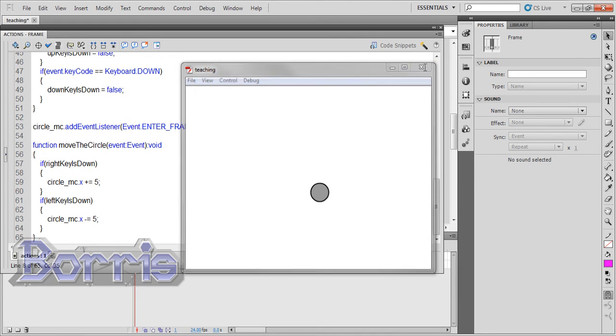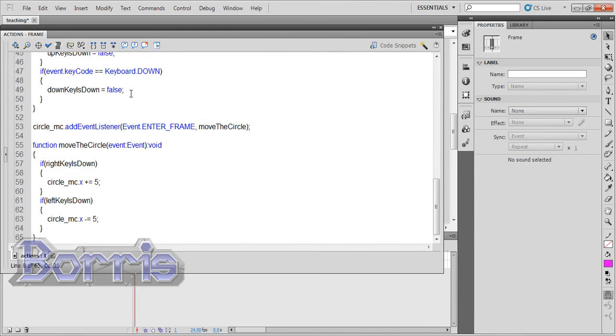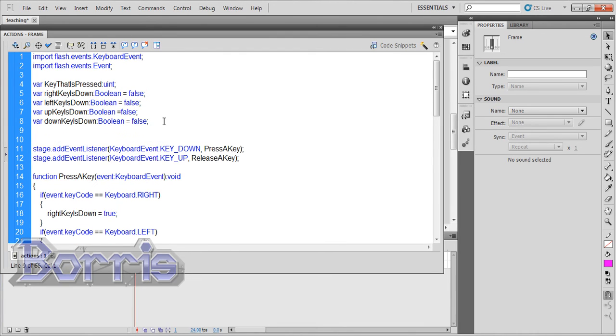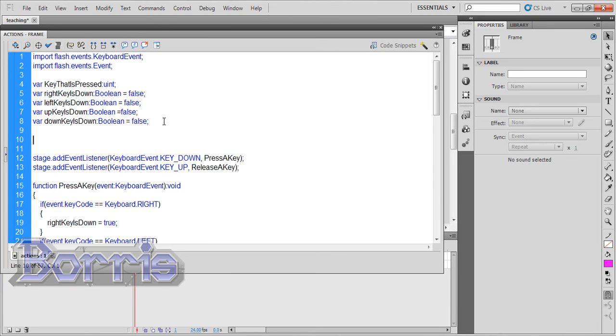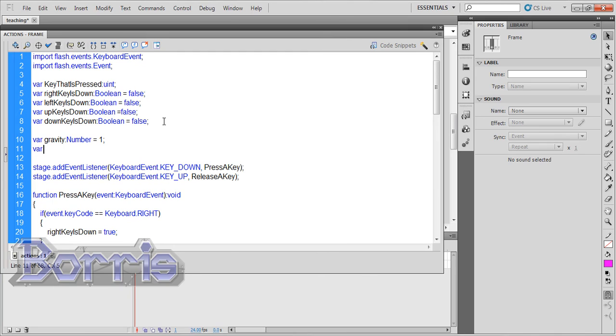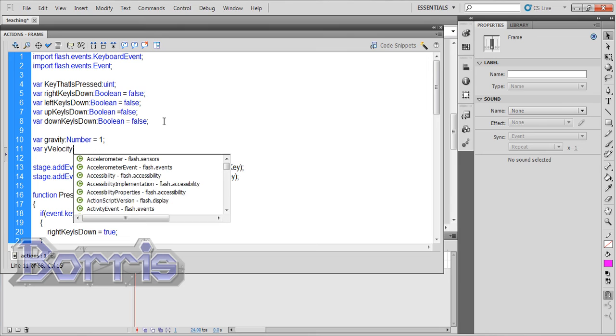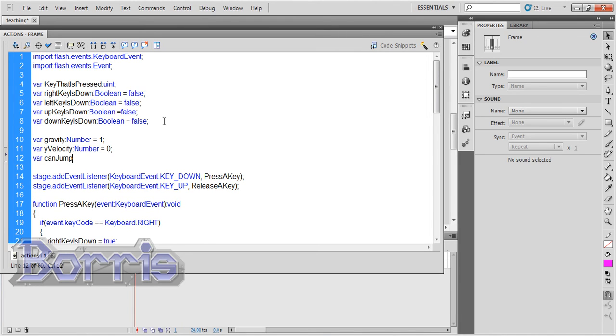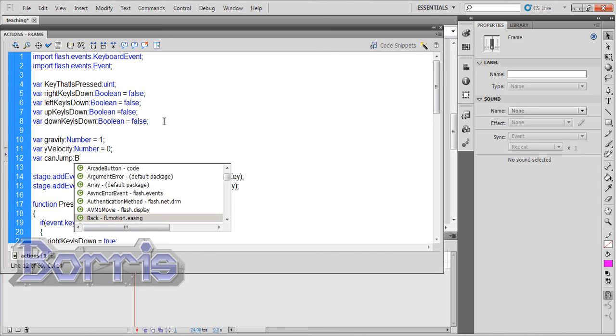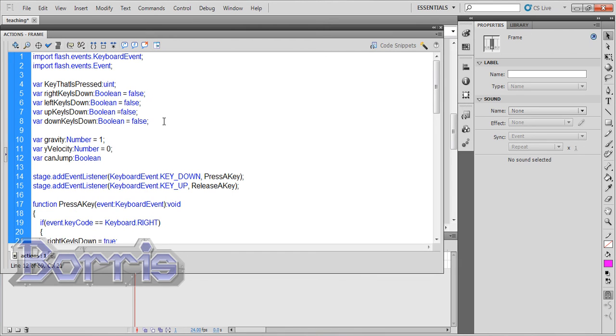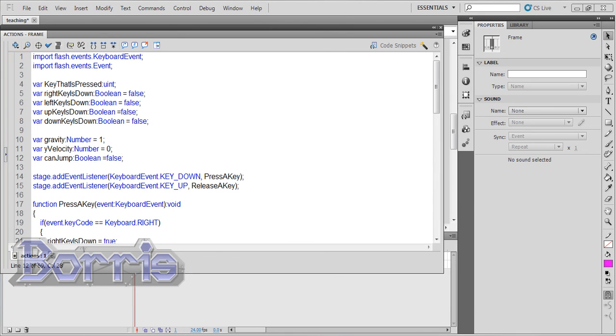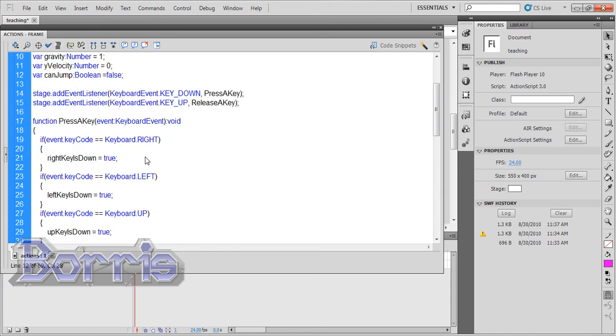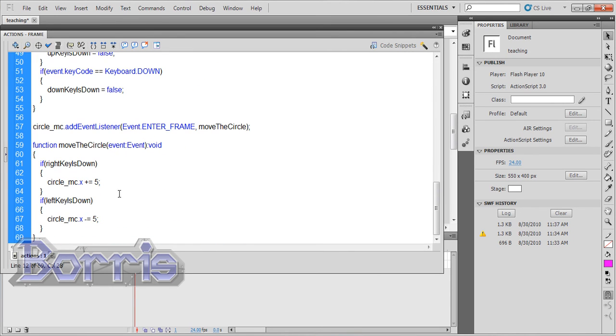Now we gotta make our circle jump. So I'll scroll up to the top where I have the variables, make some space here, and add some variables for jumping. Type var gravity, you need gravity if you're gonna get back on the floor, which is a number, and I'll set it equal to one. Then var velocityY, which will be the y axis velocity of the circle. It'll be a number and I'll set it to zero. Then a variable canJump, which will be a boolean, and it'll tell whether the circle can jump or not. I'll set it to false.